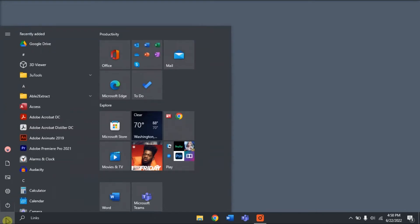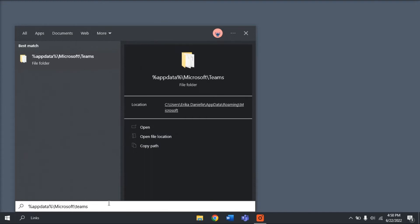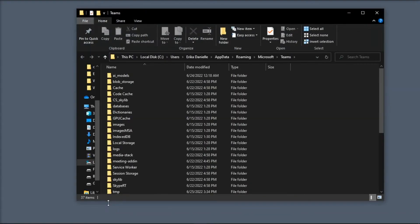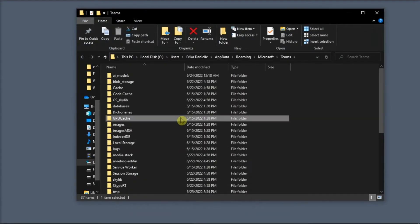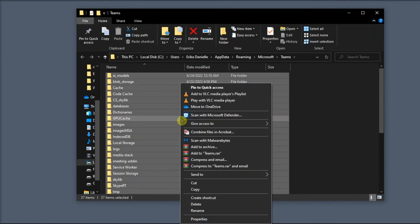Then, type in the following in the window search bar and then press Enter. On the File Explorer, delete everything inside this folder by selecting it all, right-click, and then select Delete.